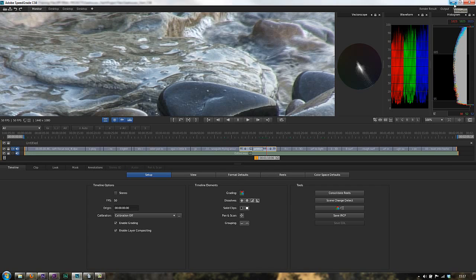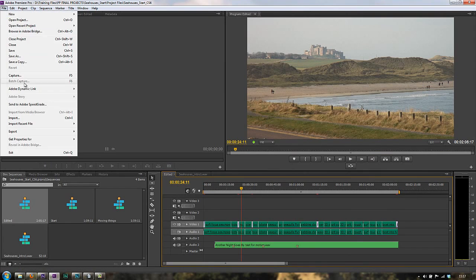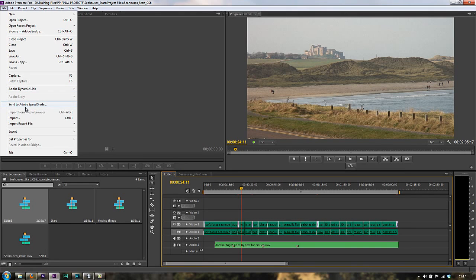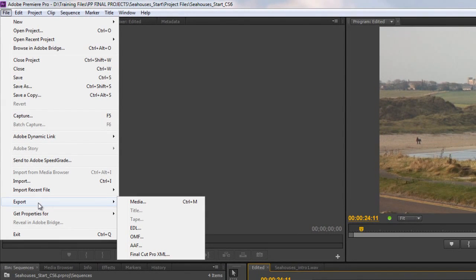I'm not going to go into SpeedGrade now. SpeedGrade is a fantastic application, very high end, and something that you ought to learn at some stage. But I'm not going to do tutorials on that when we're just talking about export. So we've looked at Adobe Dynamic Link and SpeedGrade. Really it's this option down here, Export, that we're going to talk about.